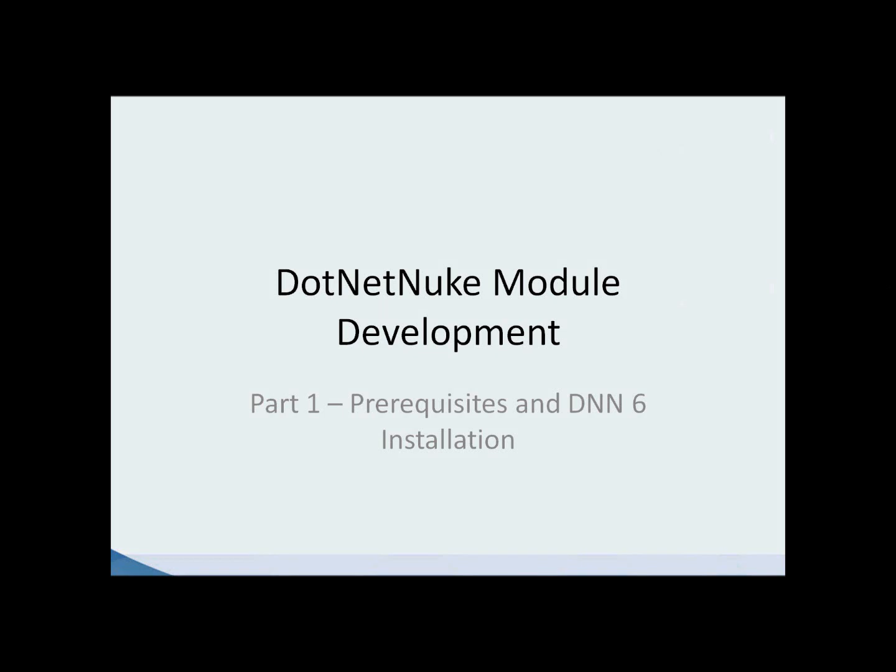Hello and welcome to .NET Nuke module development. I'm your instructor Scott Wilkinson. This is part one of a multi-part series on developing custom extensions or private assembly modules in .NET Nuke.